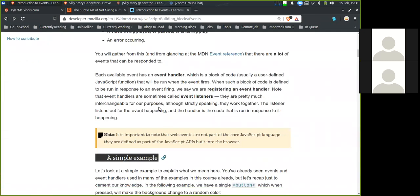It is important to note that web events are not part of the core JavaScript language. They are defined as part of the JavaScript APIs built into the browser.